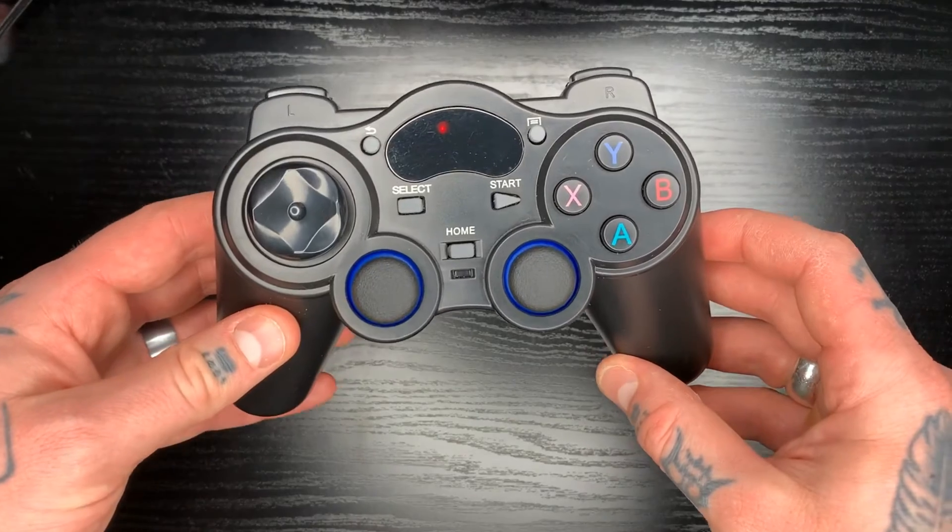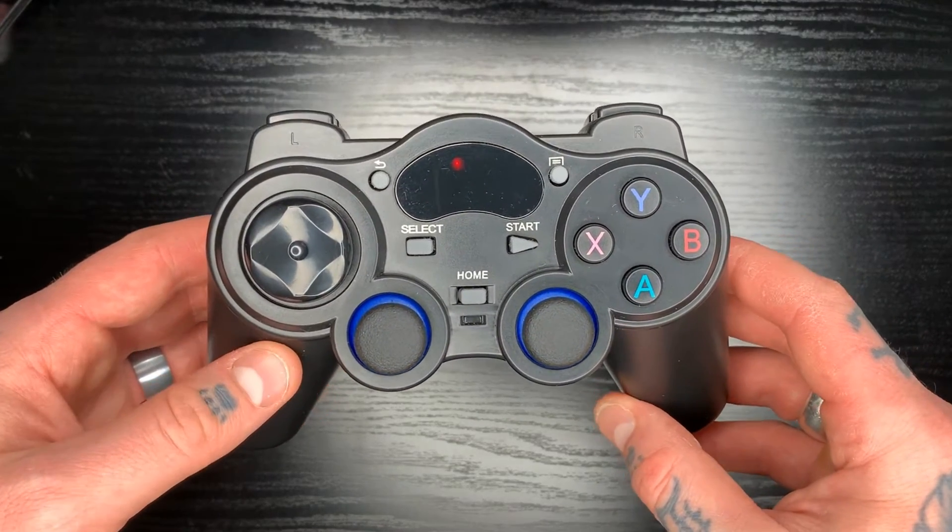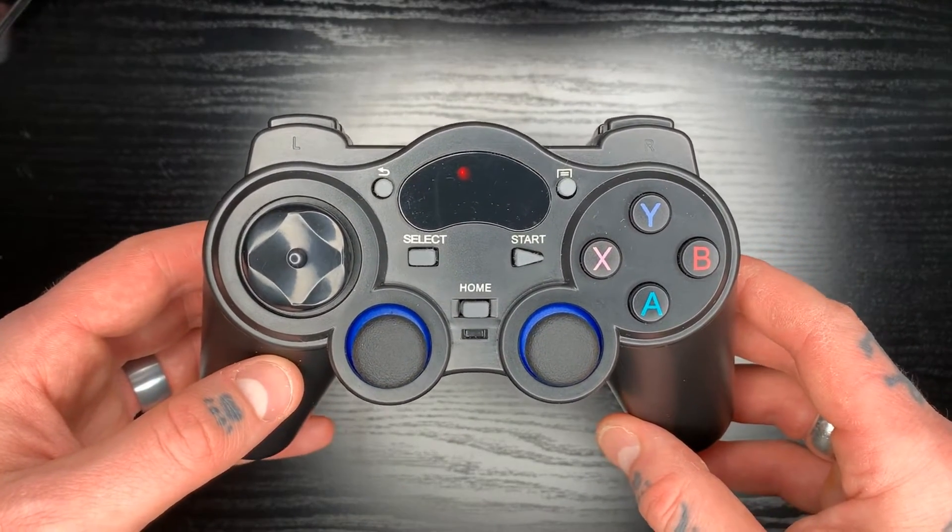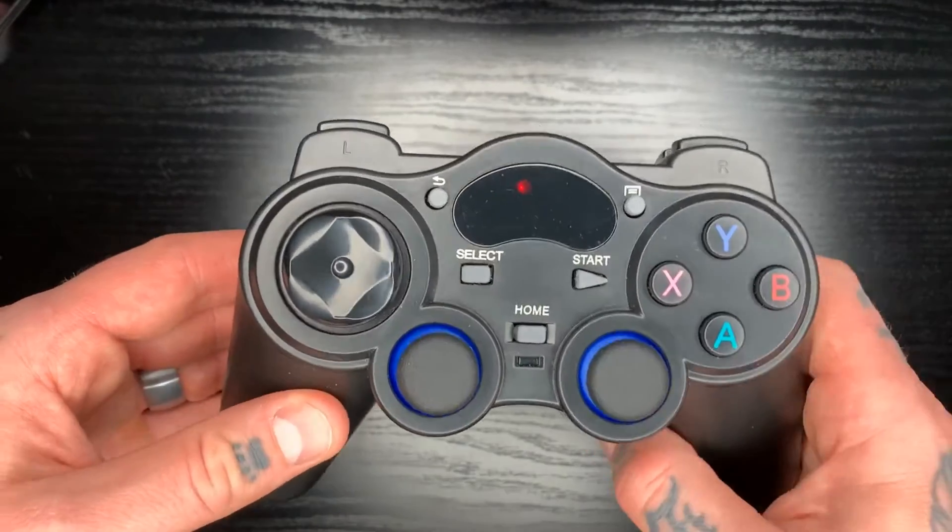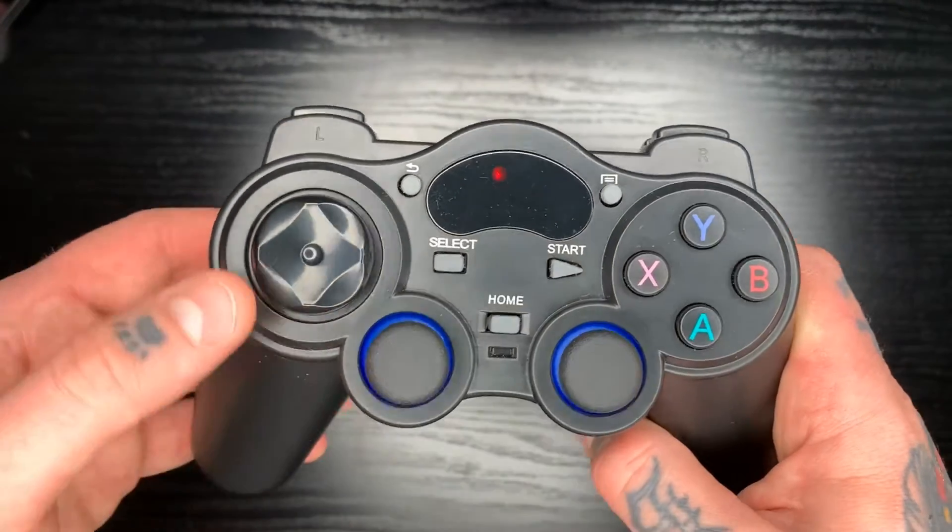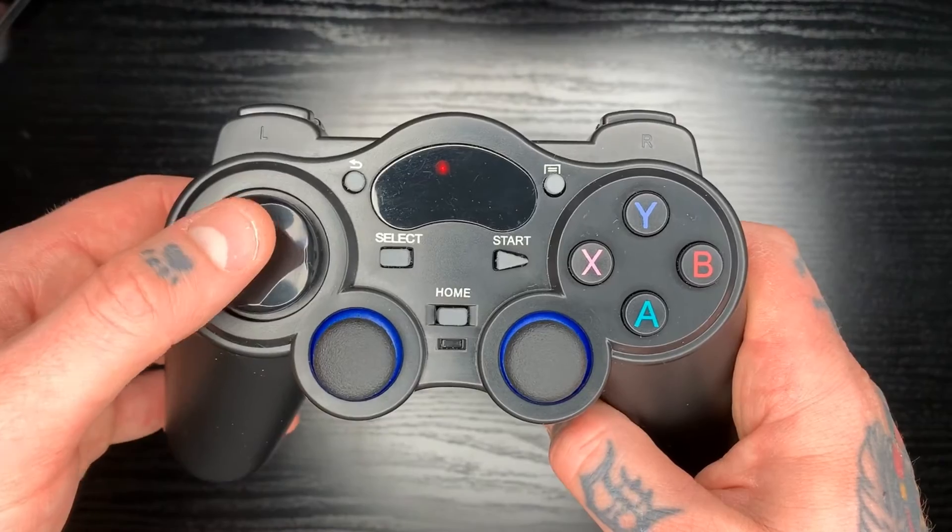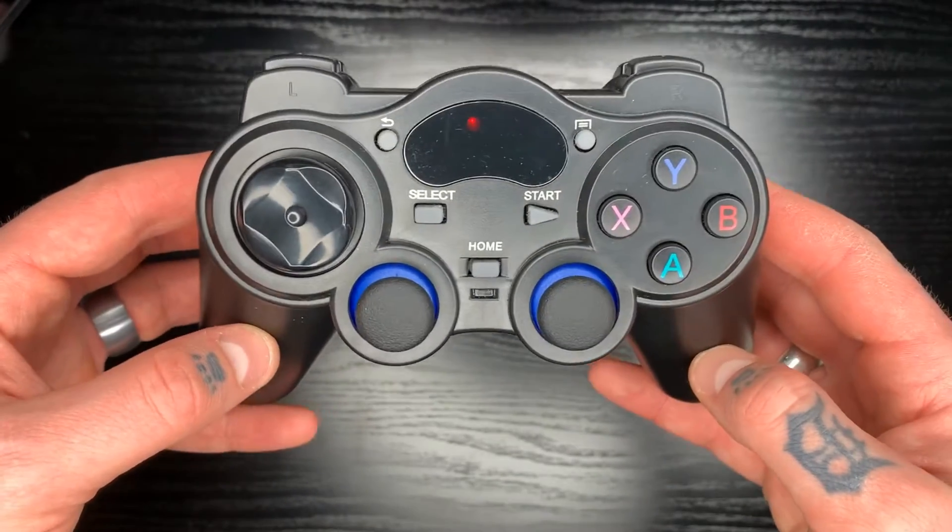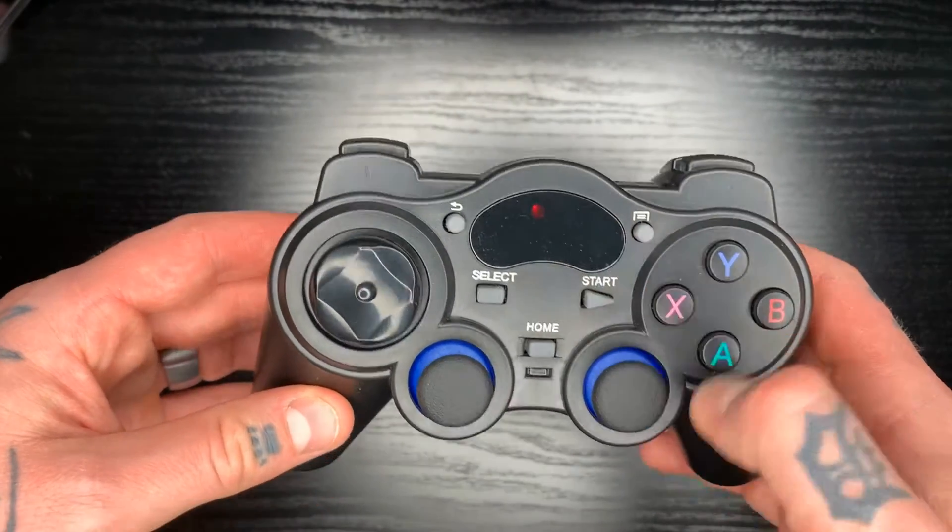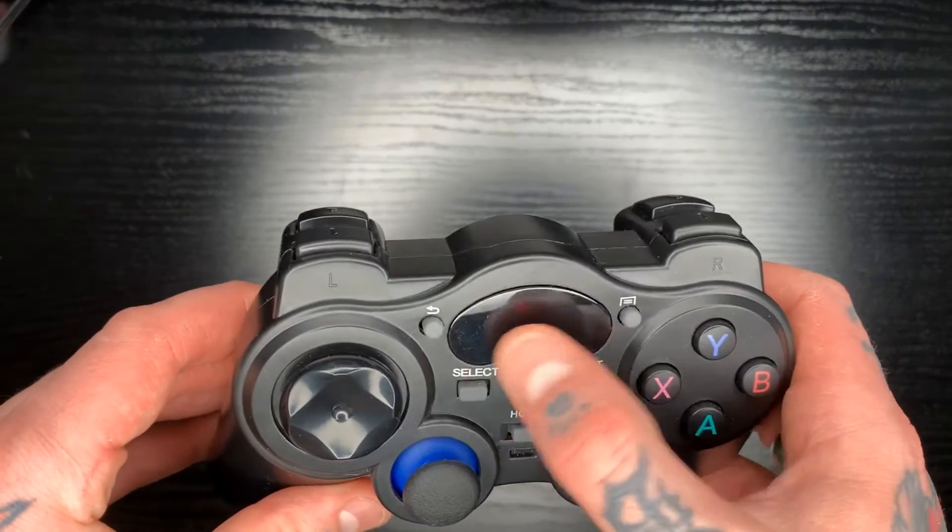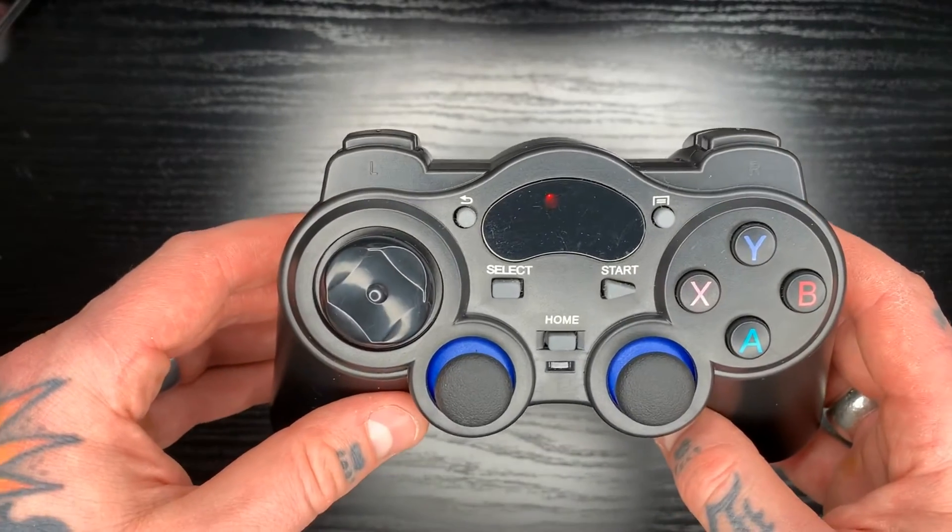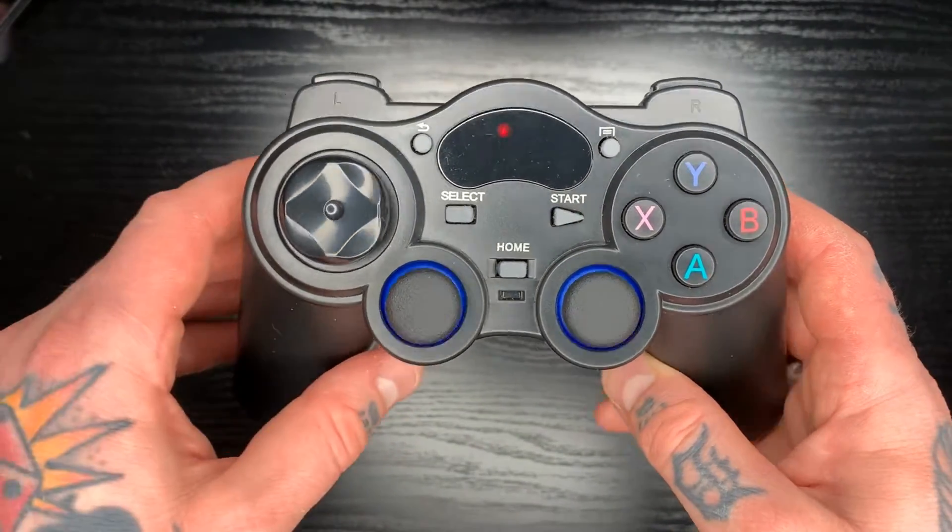So this is the wireless PlayStation controller that we sell on our website, www.retropieguy.com. I really like this version because it has the updated D-pad here. It has a slightly different look to it. You have a little display here. You have a couple extra buttons, which we can fully utilize in RetroPie. So I really like this setup.